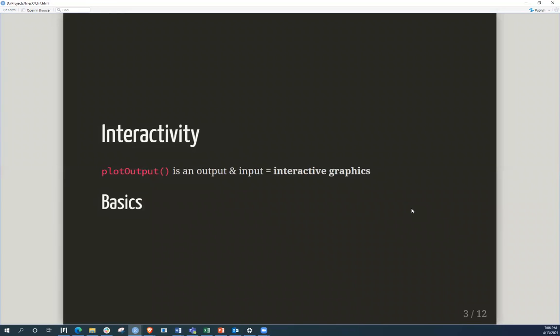So basically, in this part when we're looking at graphics, we're looking at interactivity, and we're mainly using the plot output, and this allows an output and an input to both be used in terms of creating interactive graphics.